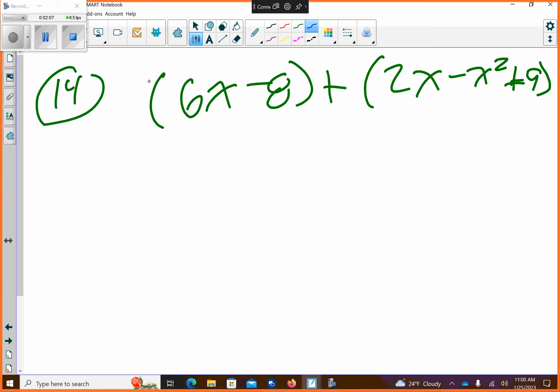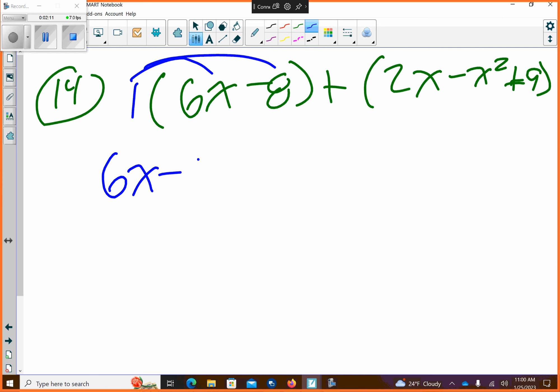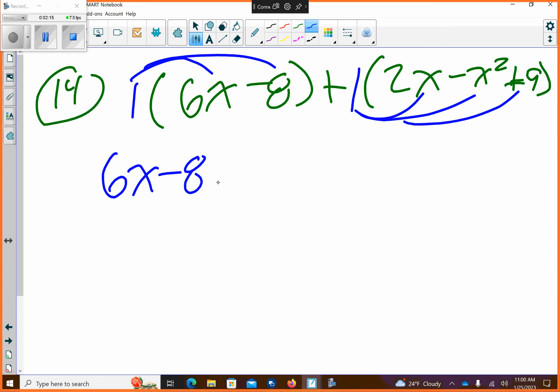So I have a 1 out front here. If I distribute the 1, basically this is what's happening — it gives me the same thing. There's also 1 out here. If you distribute that, I'm going to get plus 2x minus x squared plus 9.